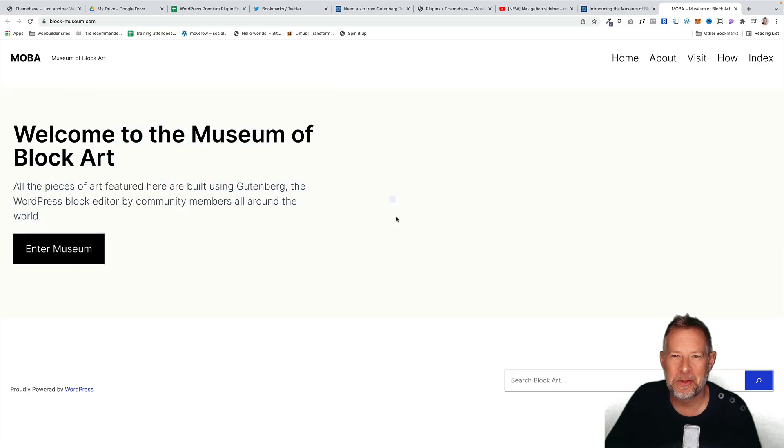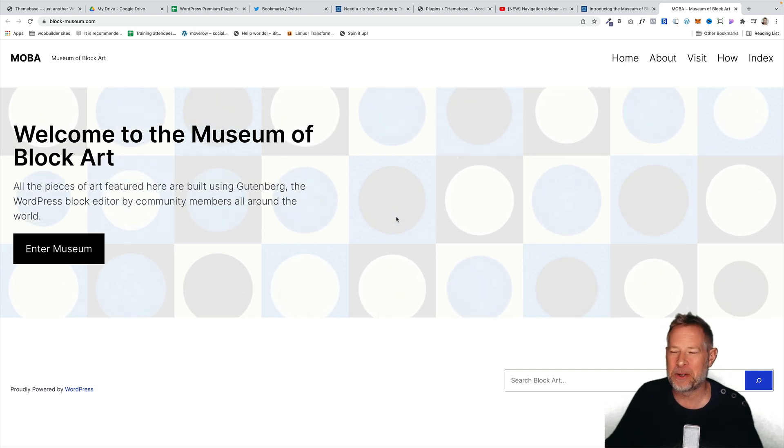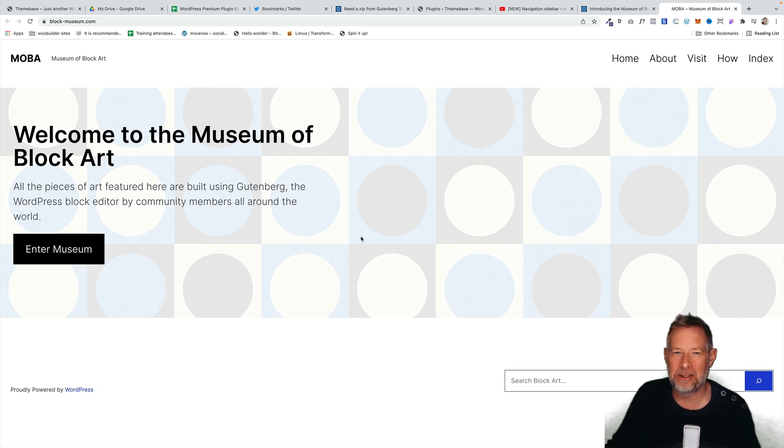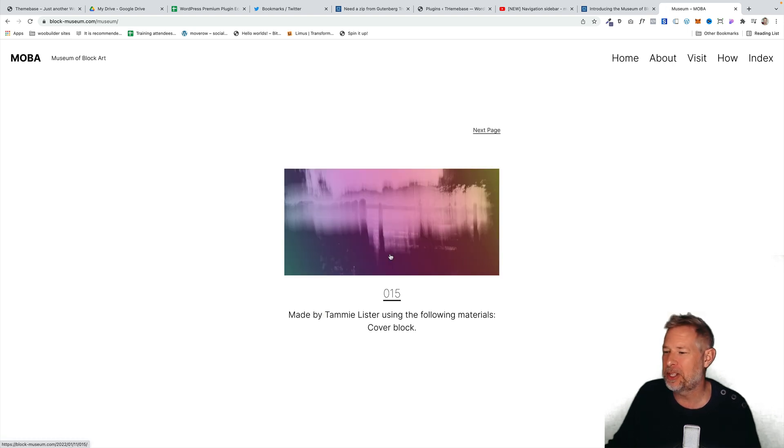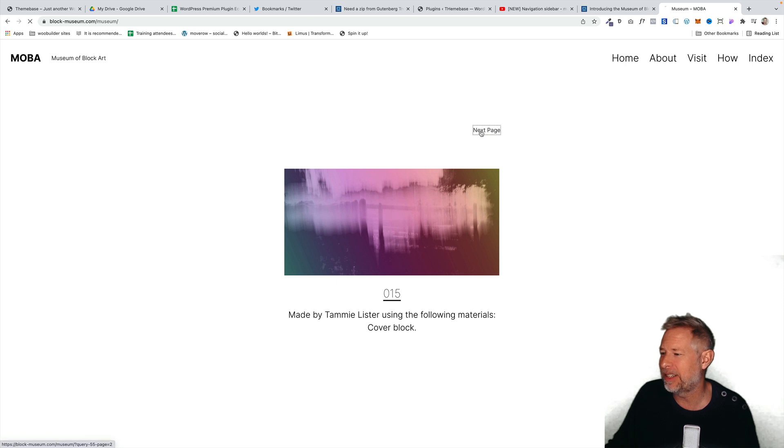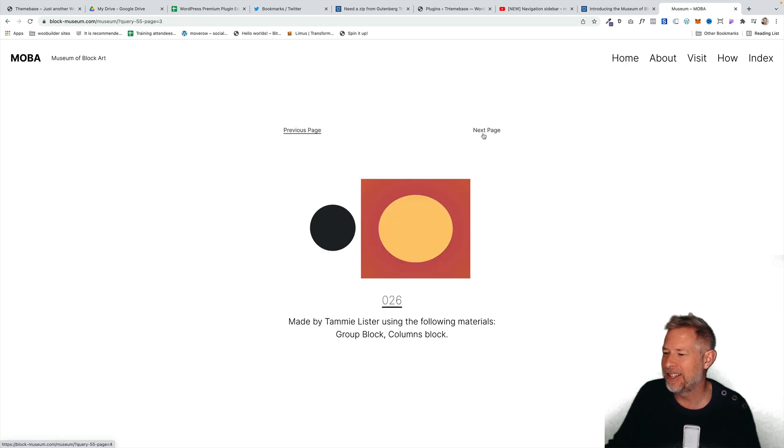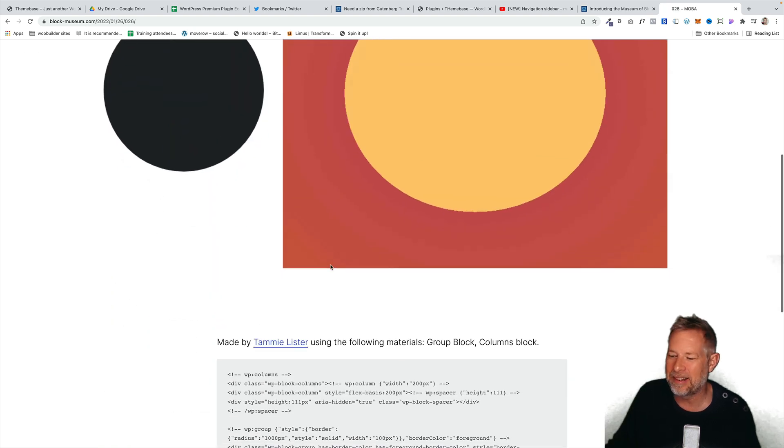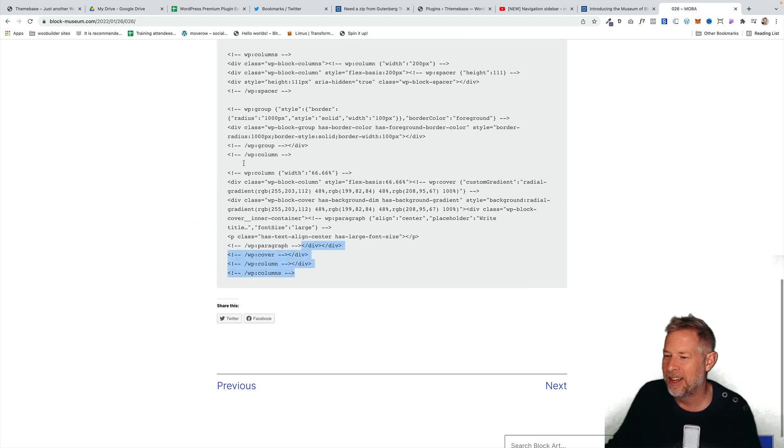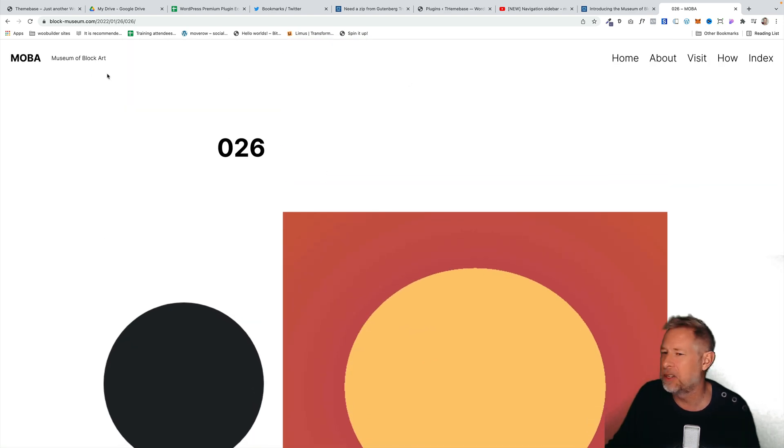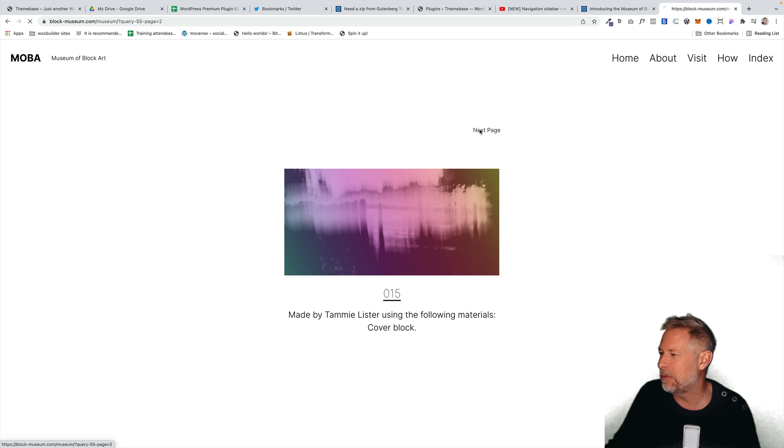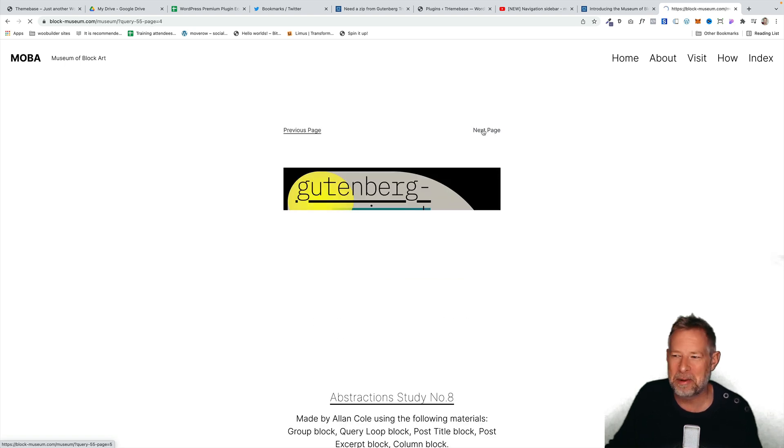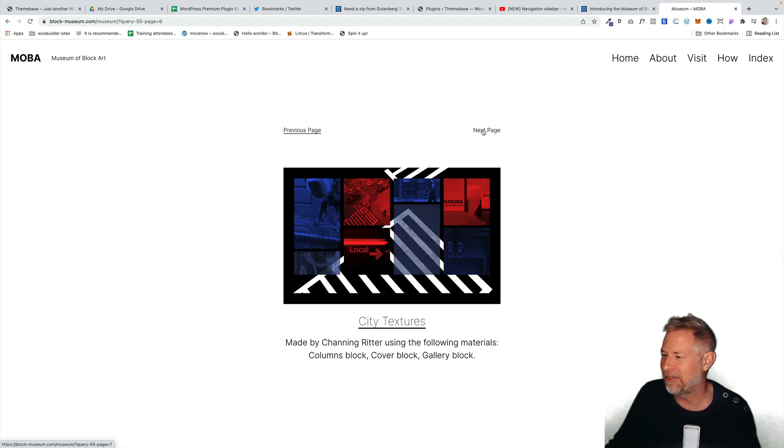Also launched recently was the Museum of Block Art, which is a really cool idea as far as I'm concerned. So it's all artwork that's been produced using the block editor. I'll put a link in the description below, but it's block-museum.com. And you can just go into that and you can see some of the pieces that people have basically built using the block editor. So you see the artwork as well, but you can also go to it and you can actually get some more details. And you can also see the code they've actually used to build it, which is really cool. So you'll learn something as well as being enthused by the beauty of the art that people are producing. I'm probably going to submit one of my pieces in the next few days as well.